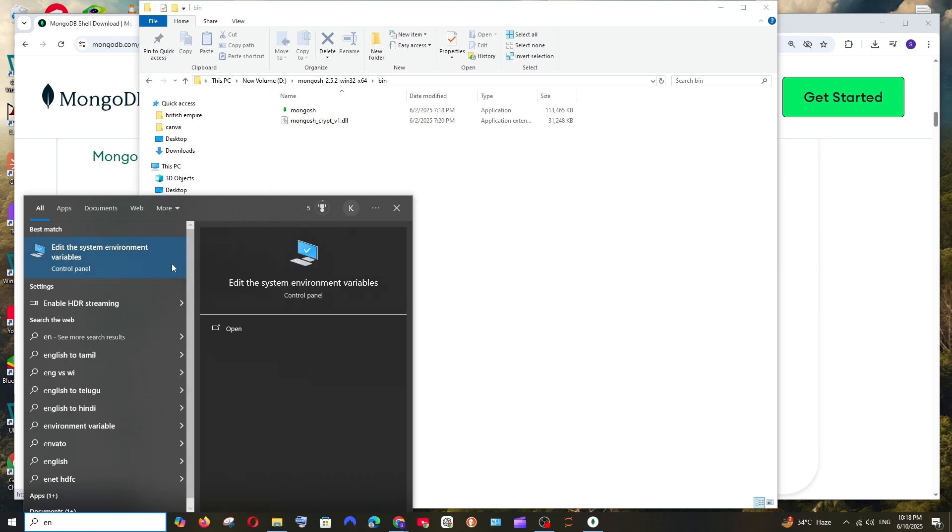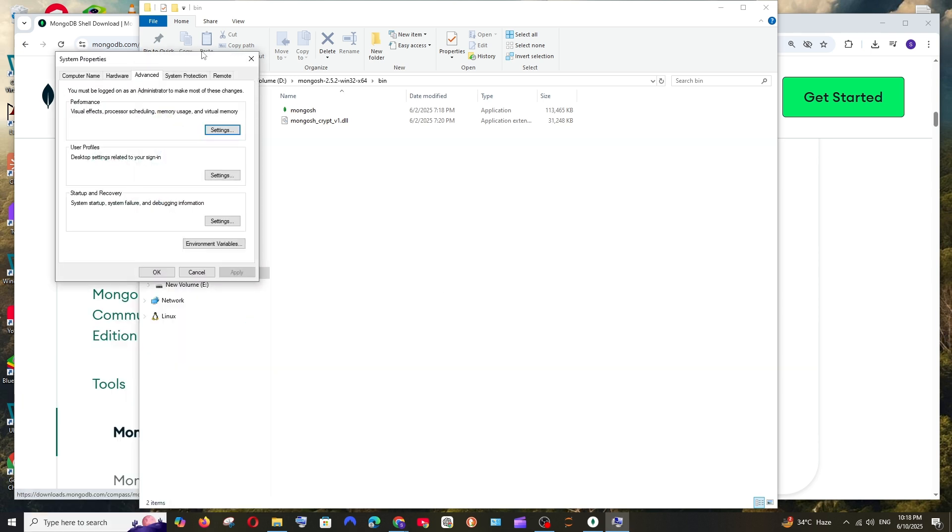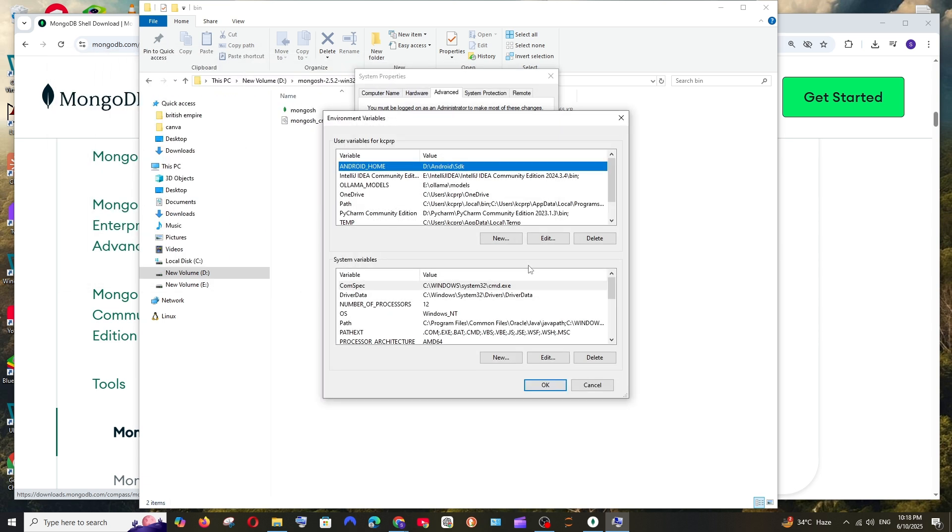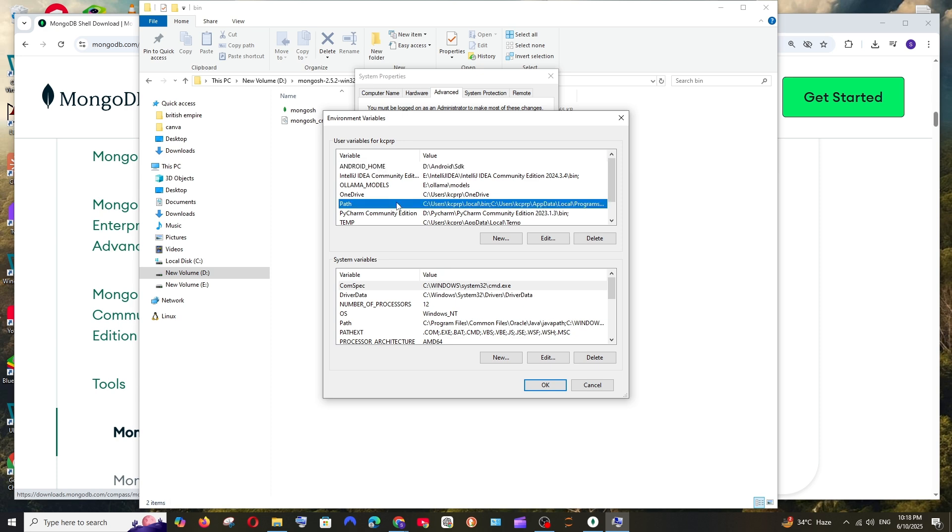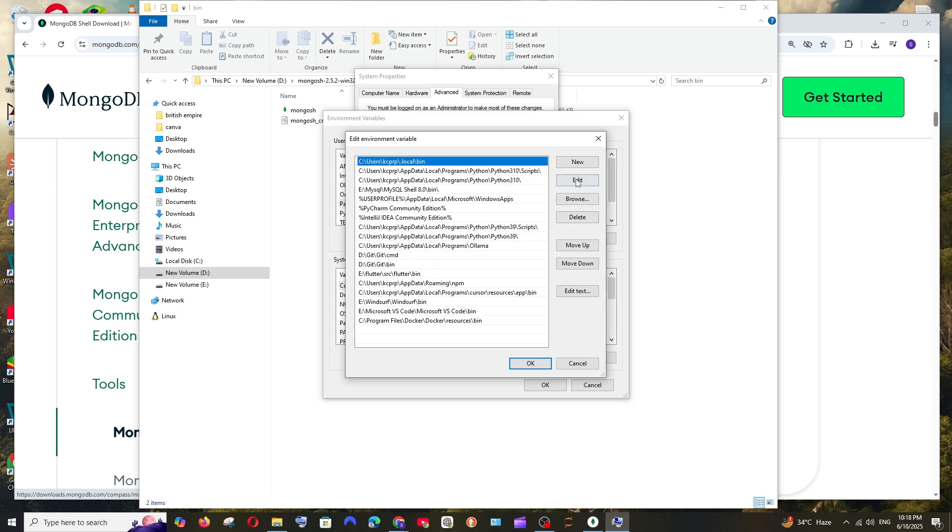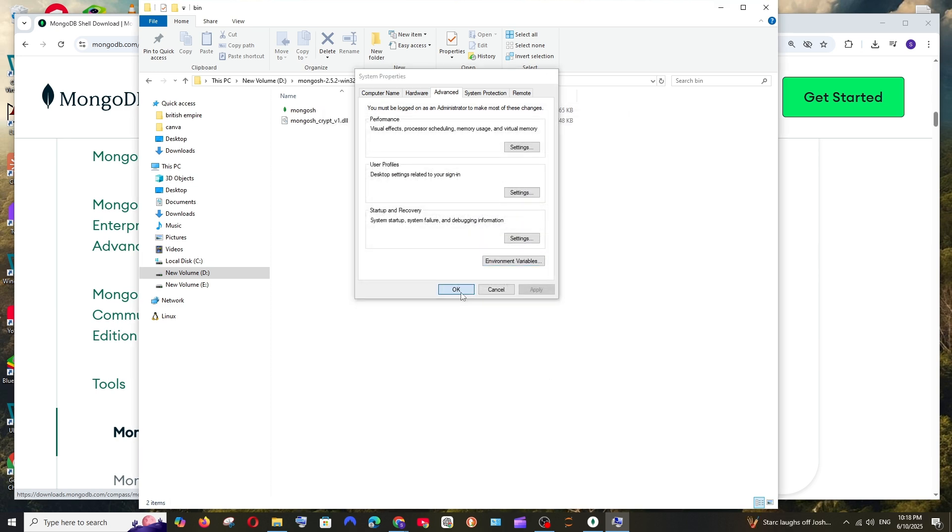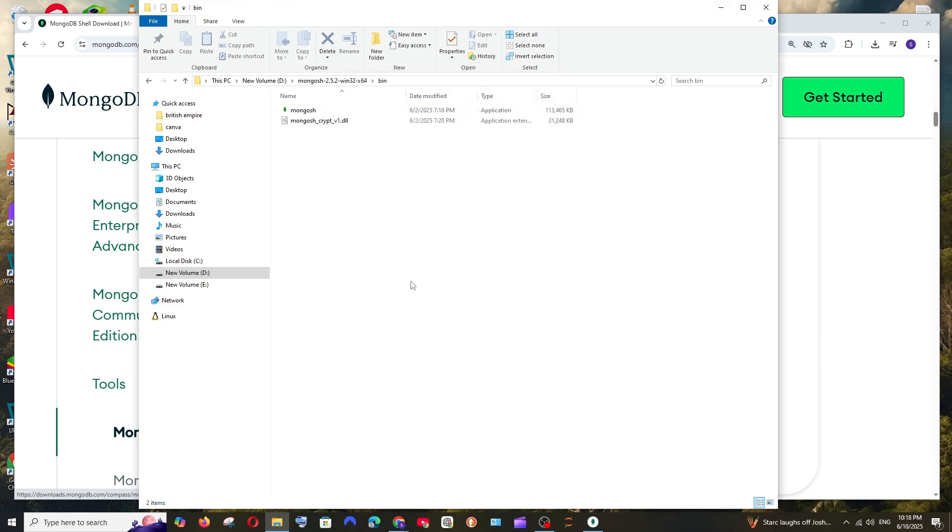Go to search and type environment. Click on edit the system environment variables and open it. Here environment variables, and under user variables or system variables, select path, edit, new, and just paste it. You just need to paste the path and click OK everywhere. Once you are done adding the path, just go to search and open command prompt.